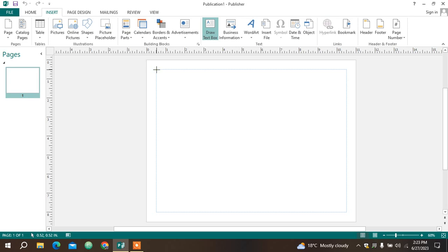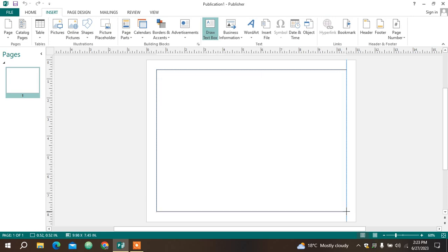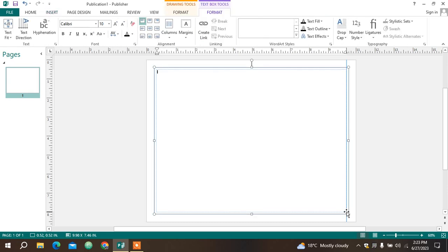I'll be able to draw that beautiful rectangle there, then I'm going to release it. So it will create a text box like that and I can be able to format this text box.